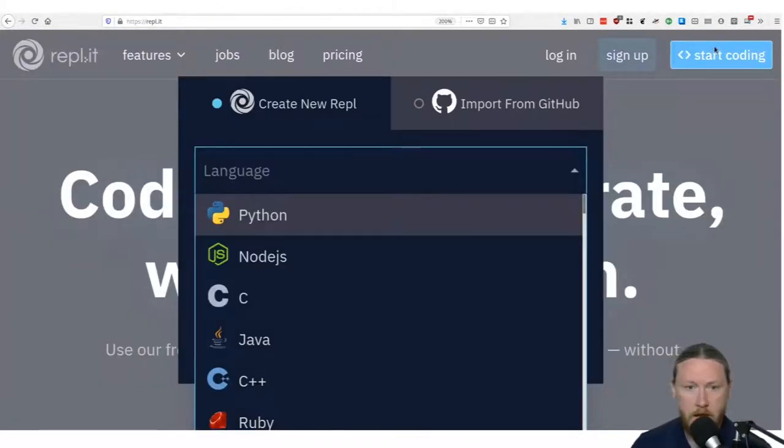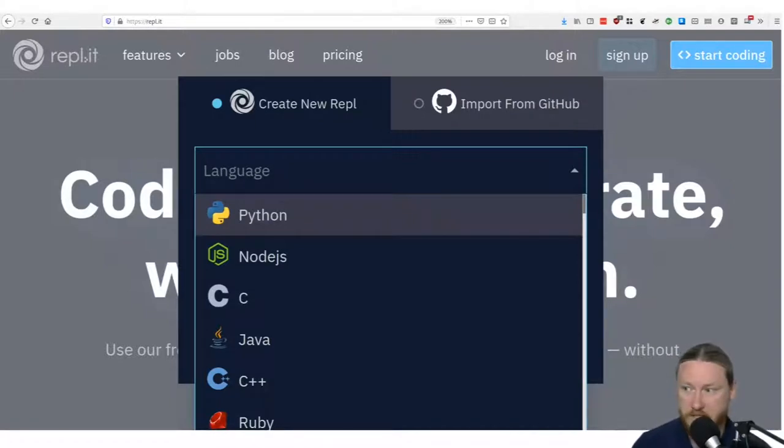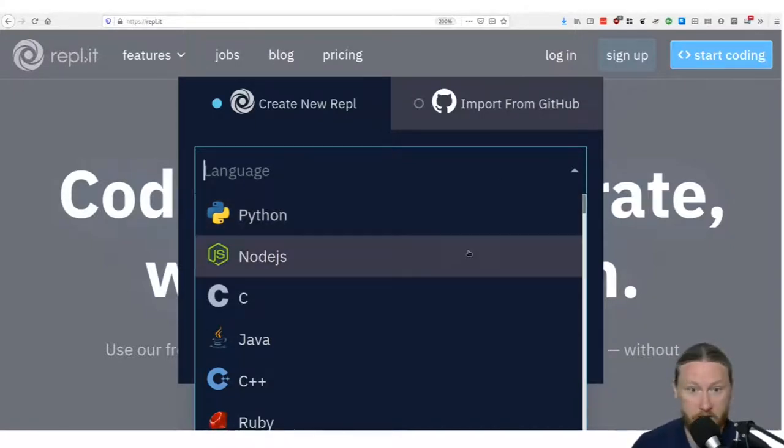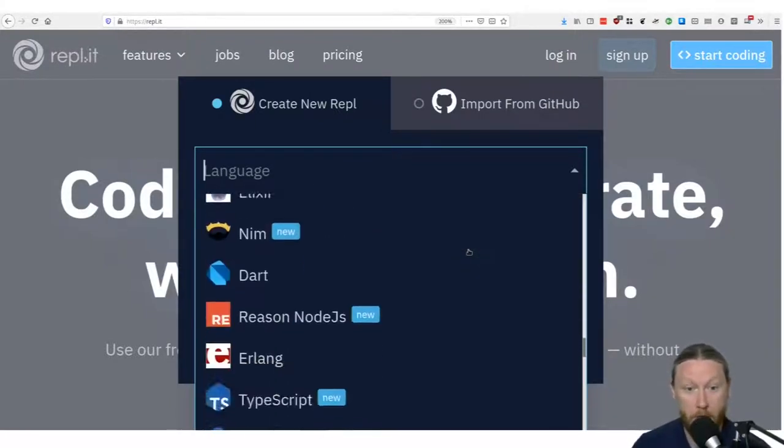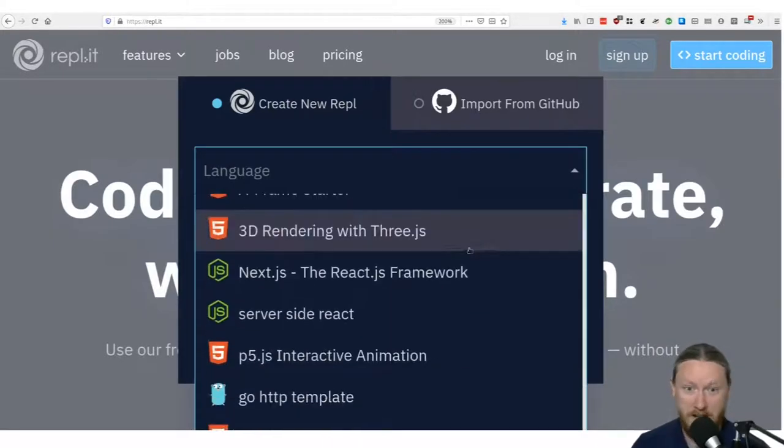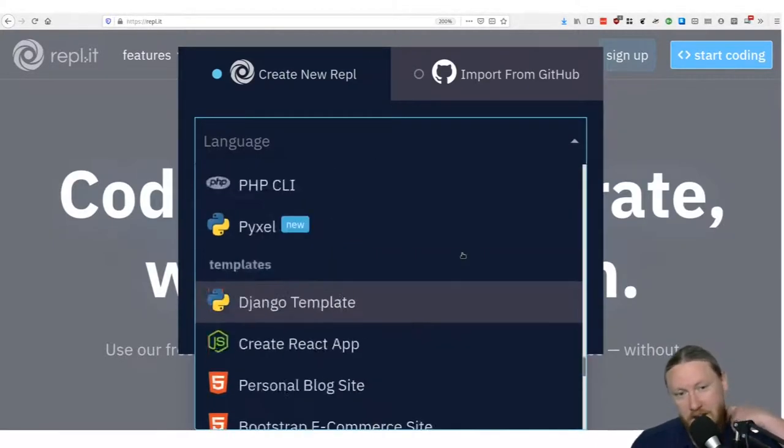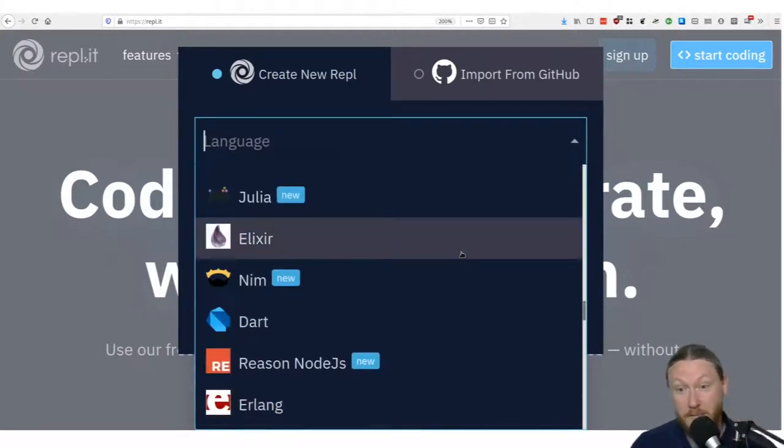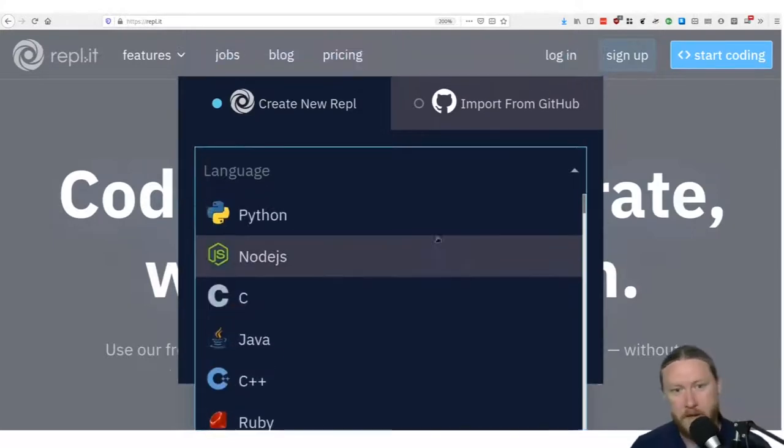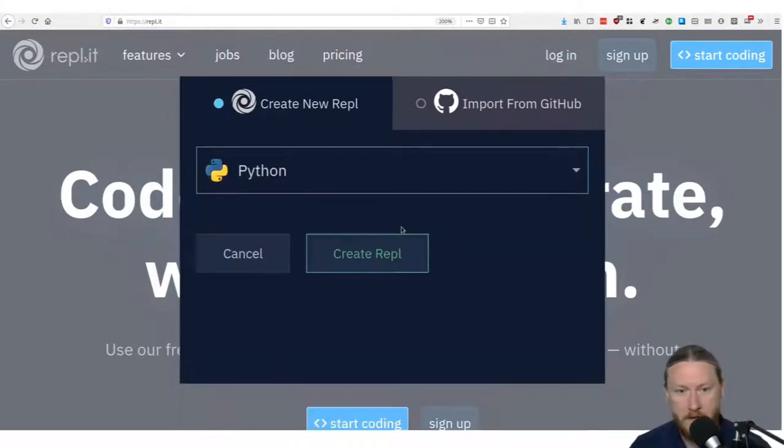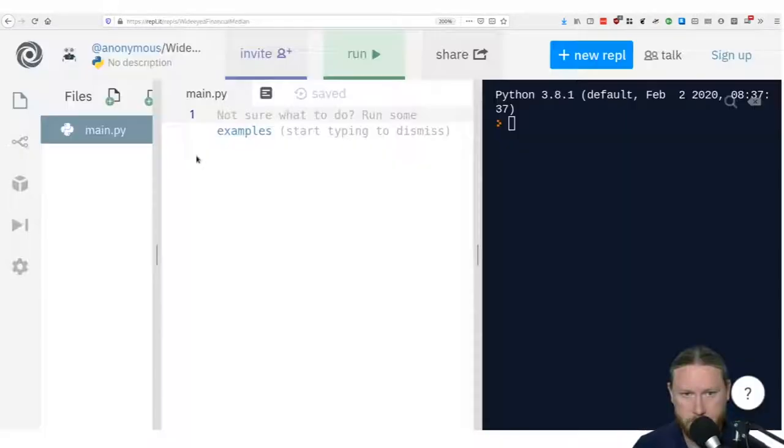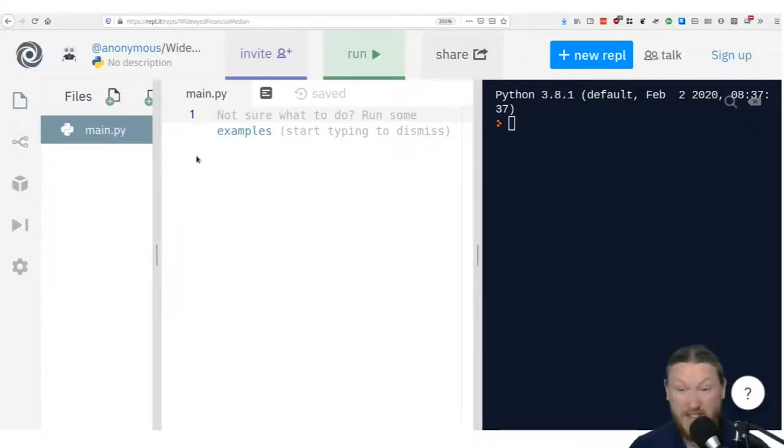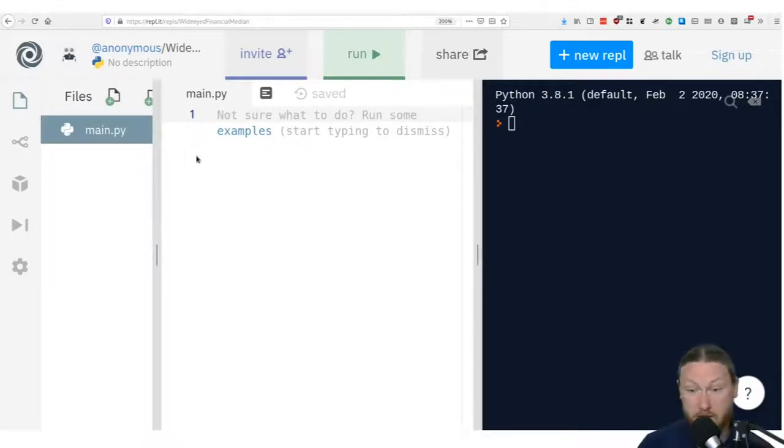You can sign up and get an account. If you want to be able to save things, you definitely want to do that. But for a lot of our stuff, you really don't have to. You can just go straight to the start coding button. When you go here, it's going to have you create a new REPL. You can pick a programming language, and you can see just from this scroll down right here, how many different programming languages that this will support. It's a ton of programming languages. But thankfully, Python's right at the top and that's the one we need.